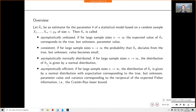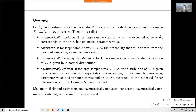A third criterion refers to the distribution of estimators: the notion of asymptotically normally distributed estimators. An estimator is called asymptotically normally distributed if for large sample sizes, the distribution of θ̂_n is given by a normal distribution. This distribution might become more and more concentrated — implying consistency — but that is not necessarily the case; this is a separate criterion about the shape of the estimator's distribution.